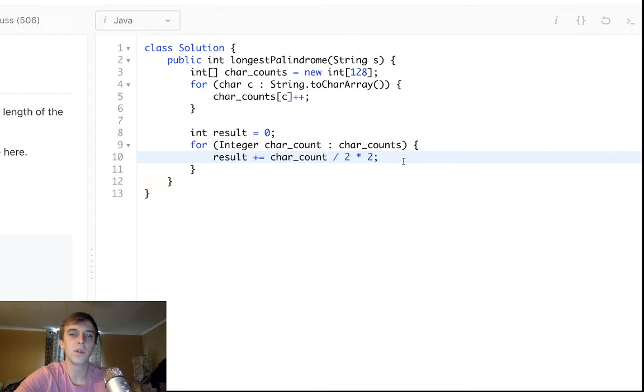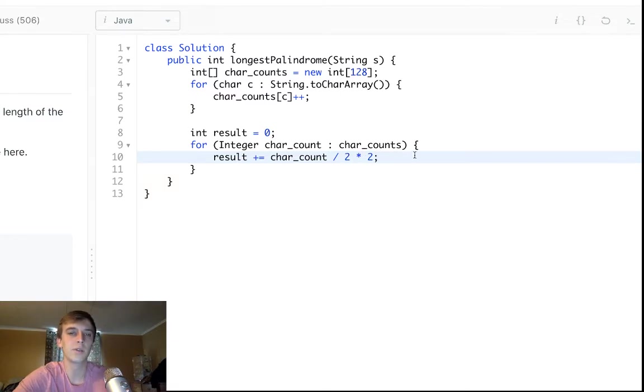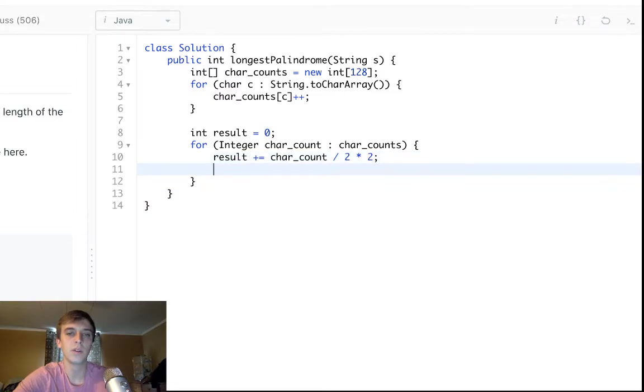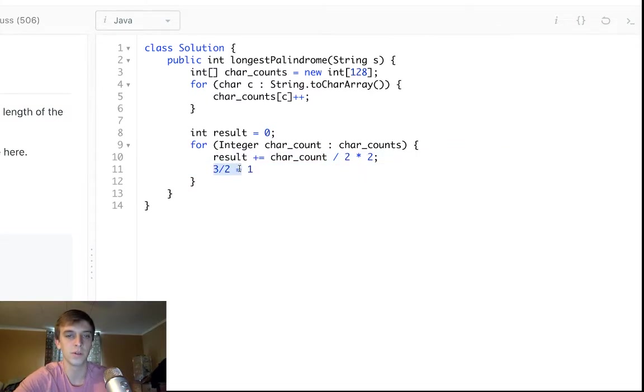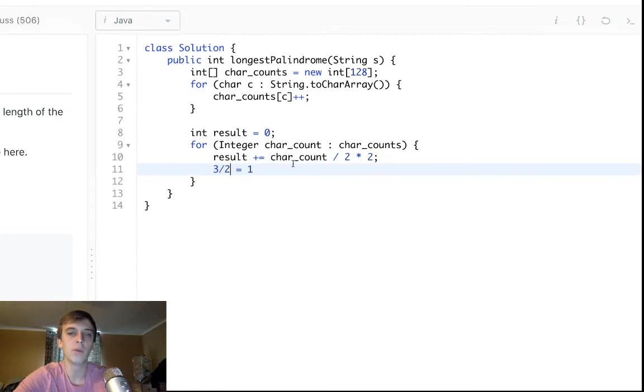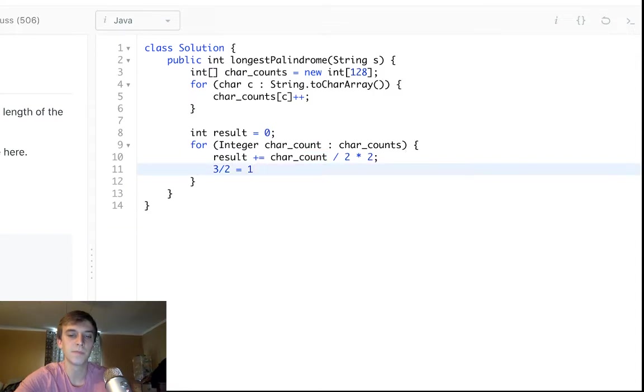If char count is, well, actually we could do this. We could just do result plus equals char count divided by two times two. And what this is going to do is, if it was three, if there were three A's and we're looping through, it would do three divided by two, which is one because this is integer division. So we're getting the floor division of three divided by two.